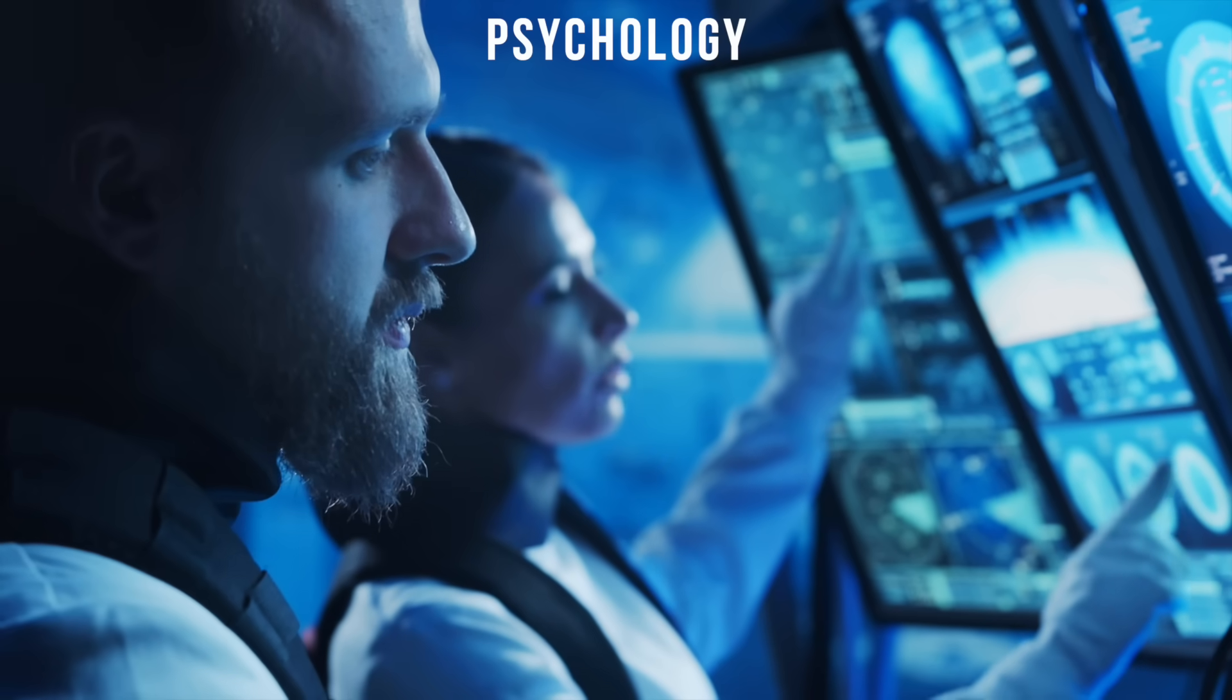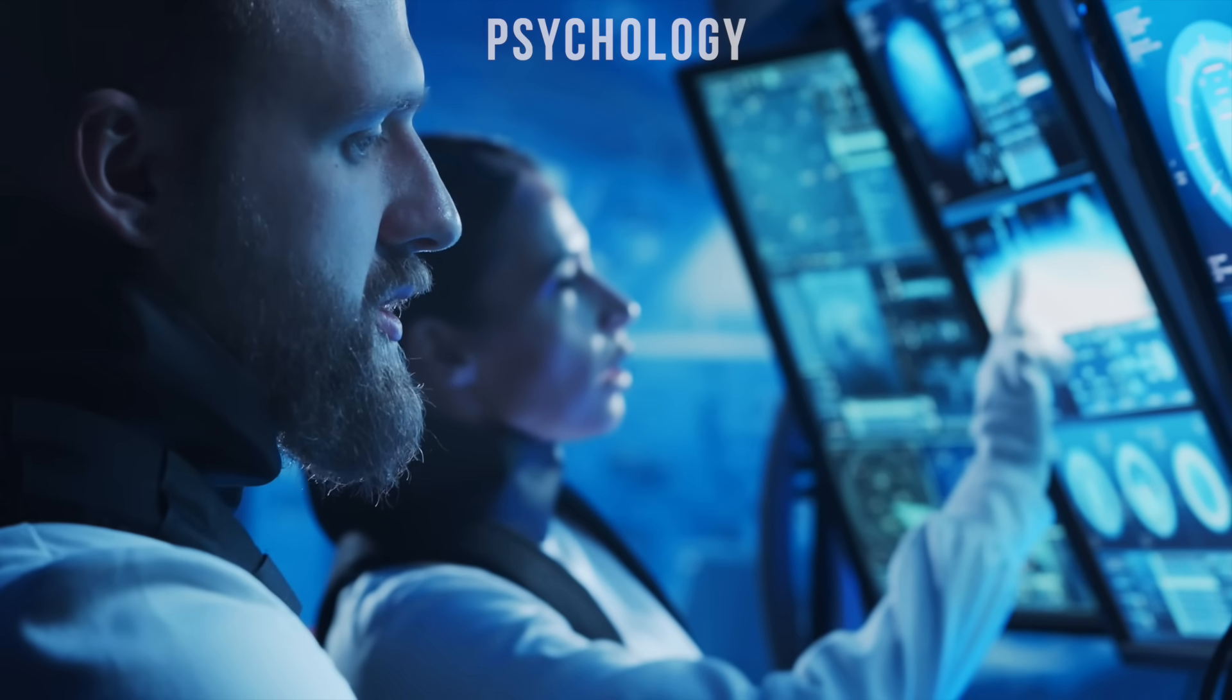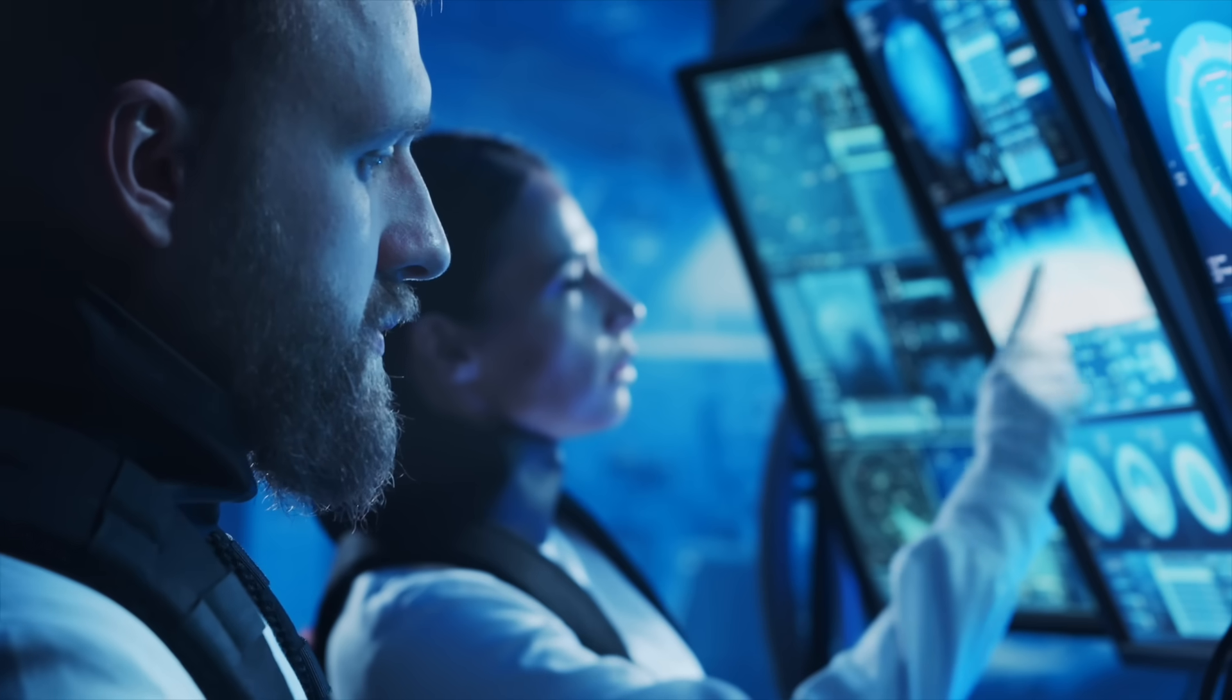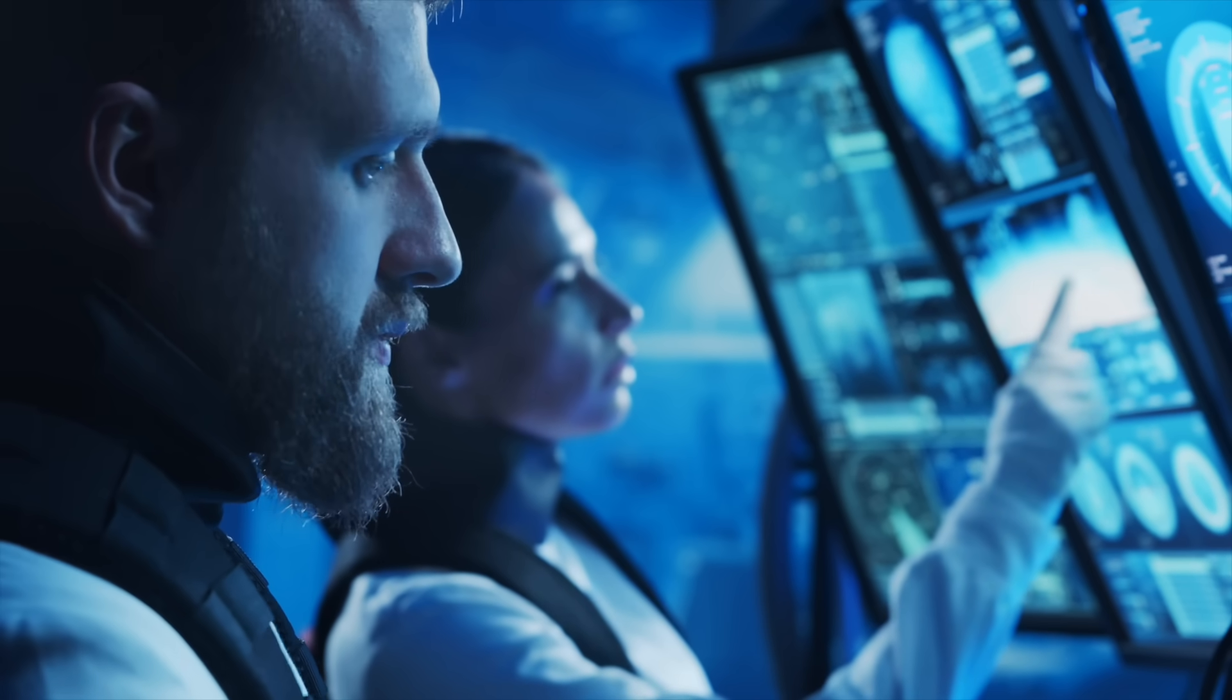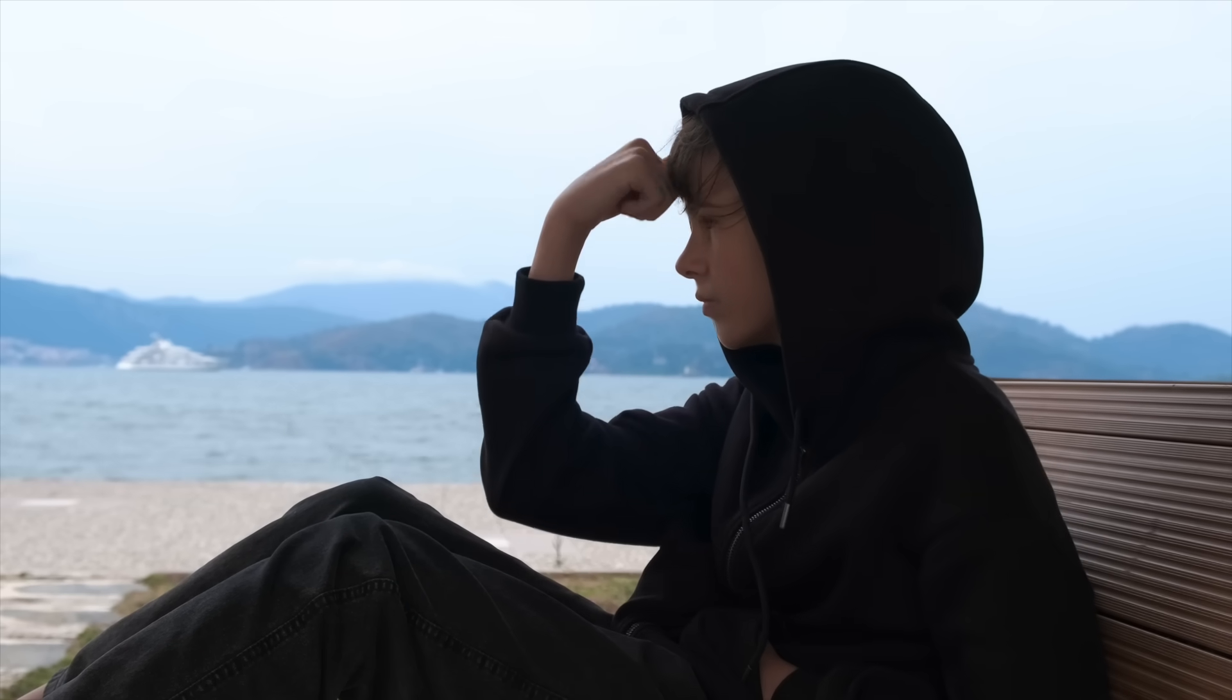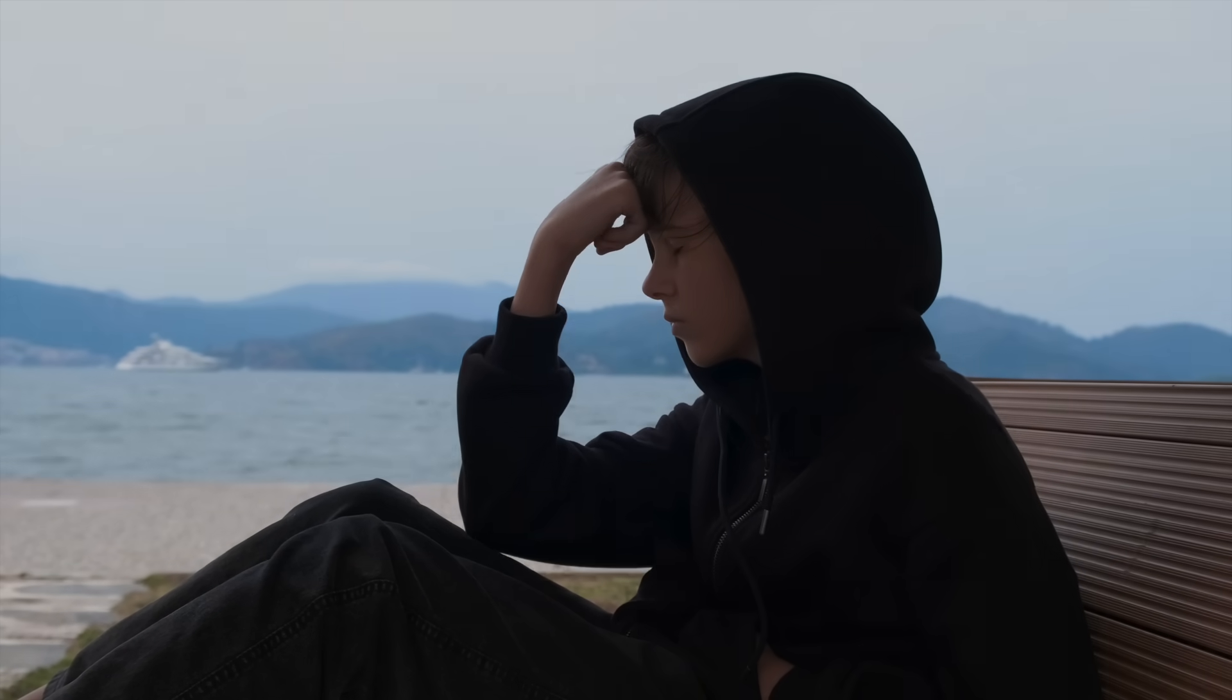Psychology. Confining a small group of people to a tiny environment for decades or centuries, completely isolated from Earth, poses immense psychological risks. Stress, conflict, depression.